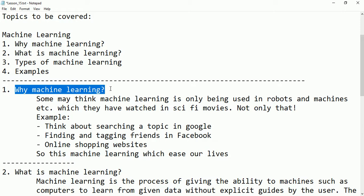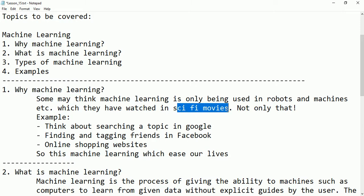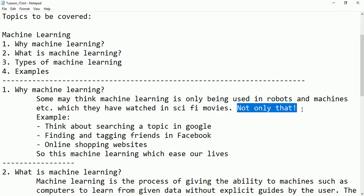Let's see first why do we use machine learning — do we need machine learning in our daily life or not? Some people may think that machine learning is only being used in robots or machines, because they have watched some sci-fi movies and from that they are taking the decision that machine learning means only what they have watched in movies.